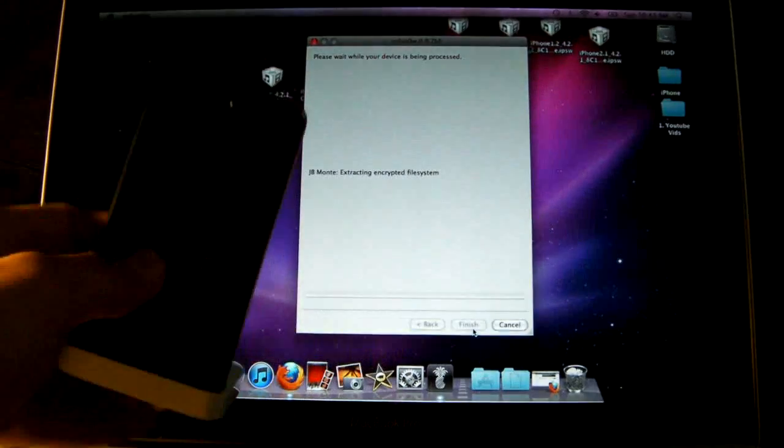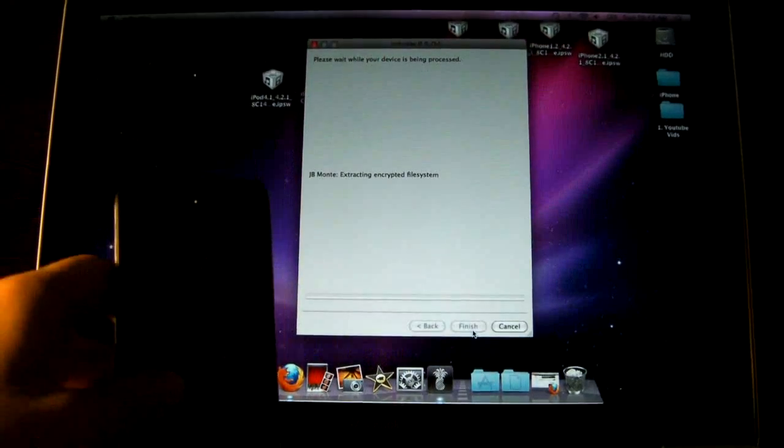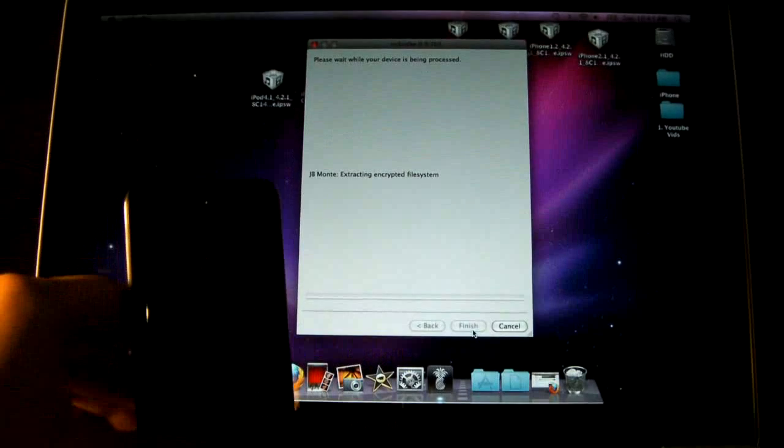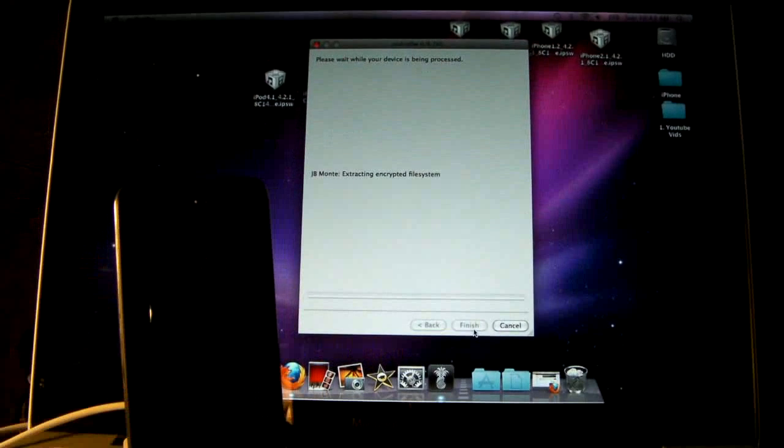And there we go. So RedSnow has recognized it, and it is preparing the untethered jailbreak files. So this will take a little bit, guys. I'll be right back.